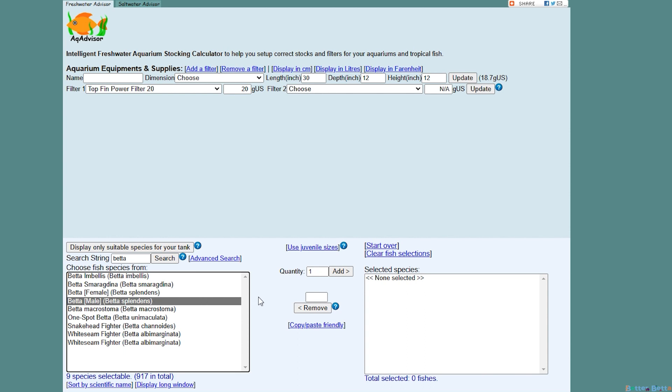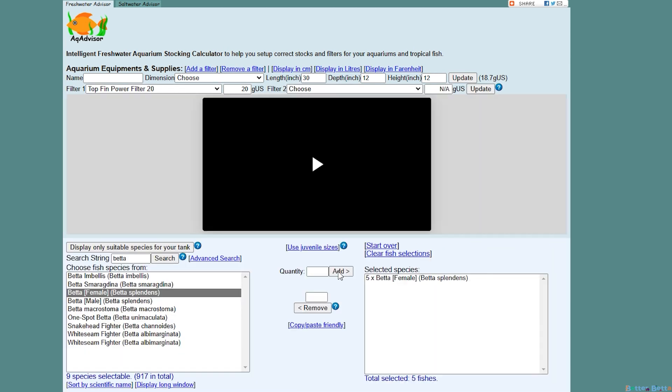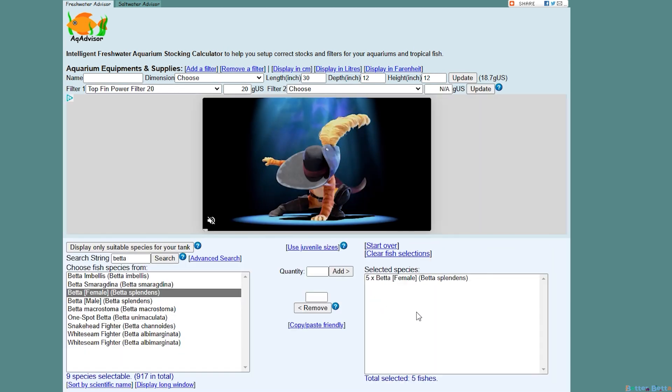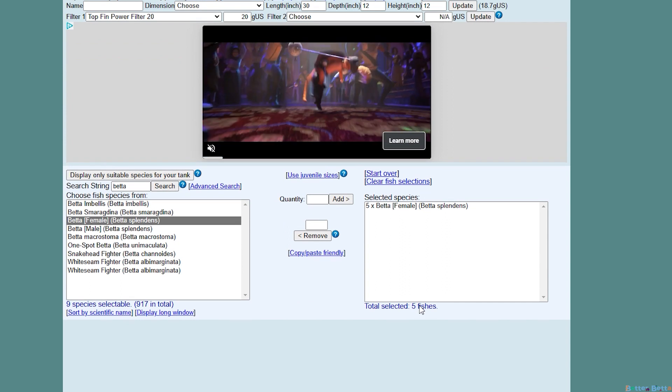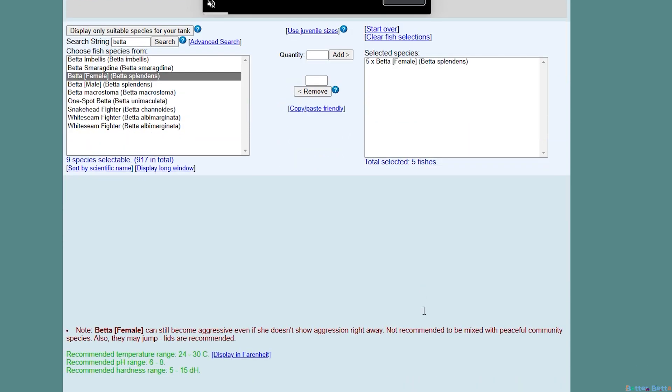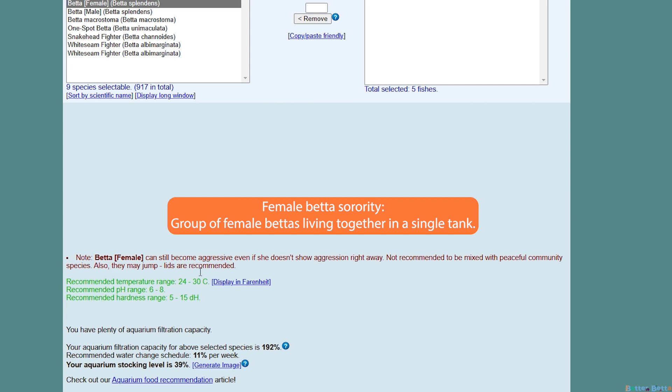I'm going to click on male betta and the quantity will automatically be one. We don't need to change this because you would only use a singular male betta, but if you switch to female you can type in another number. I'm going to use five here and you can add, and it will say five times betta female, so it will add exactly the amount in your selected species list. If you look down here there will be a warning though, because the site is geared for beginners, it is going to advise you not to do a female betta sorority.